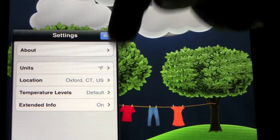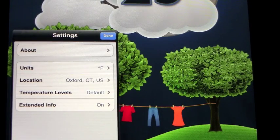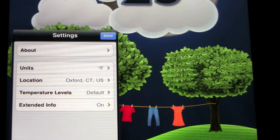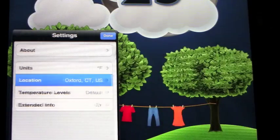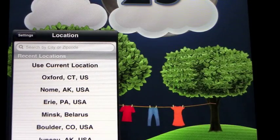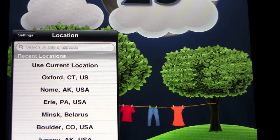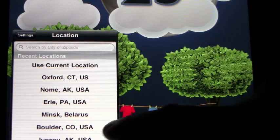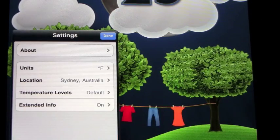If you go into the information, you can change the units from Fahrenheit to Celsius, you can change the location, you can add many locations. For example, if we were to put in Sydney, Australia.